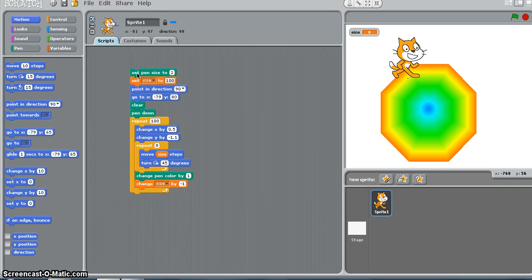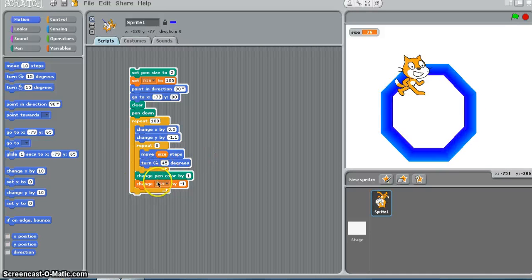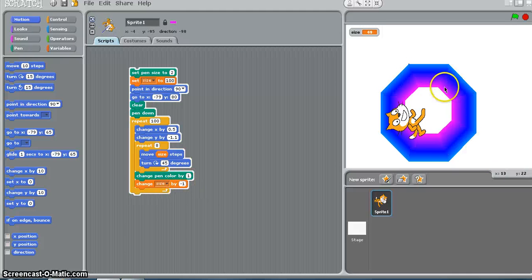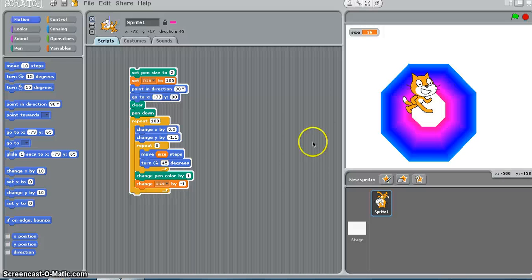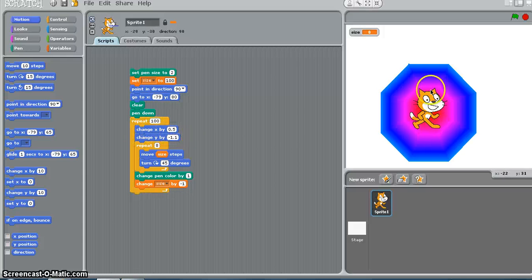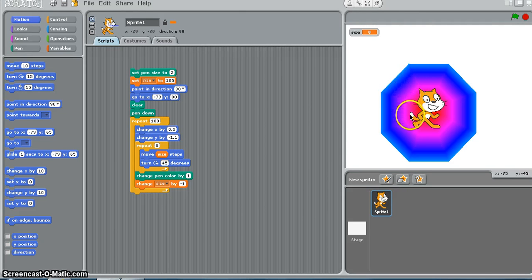I am now going to play these codes. It started off with a blue color and the color changes here, changing the pen color by 1 and changing the size by negative 1. The octagon gets smaller and smaller and I will have 100 octagons drawn. My X is constantly changing by 0.5, which means the cat is moving horizontally, and change Y by negative 1.1, so the Y is going down.